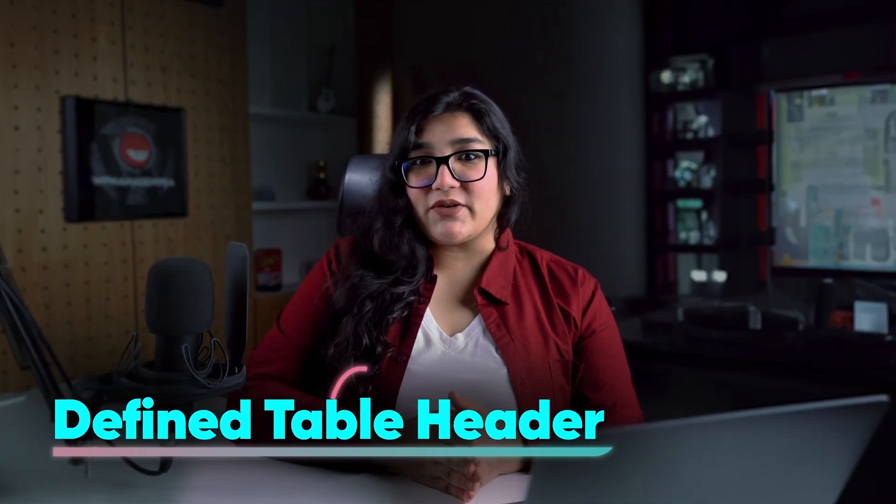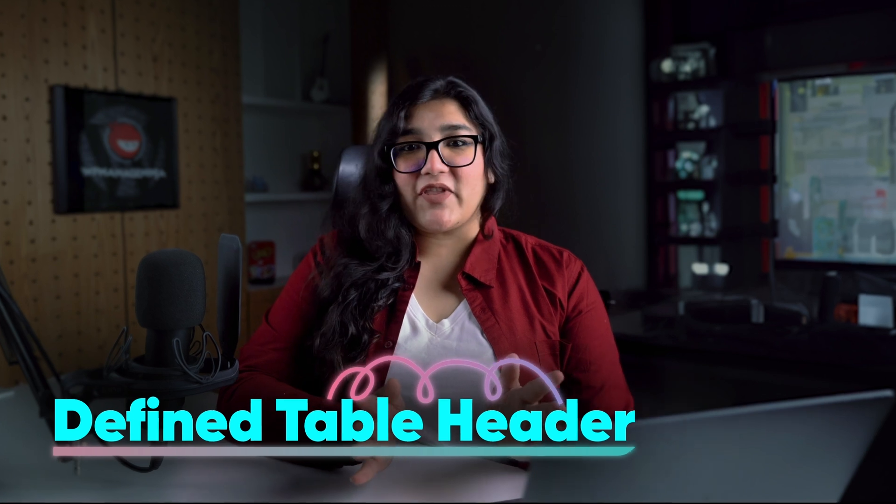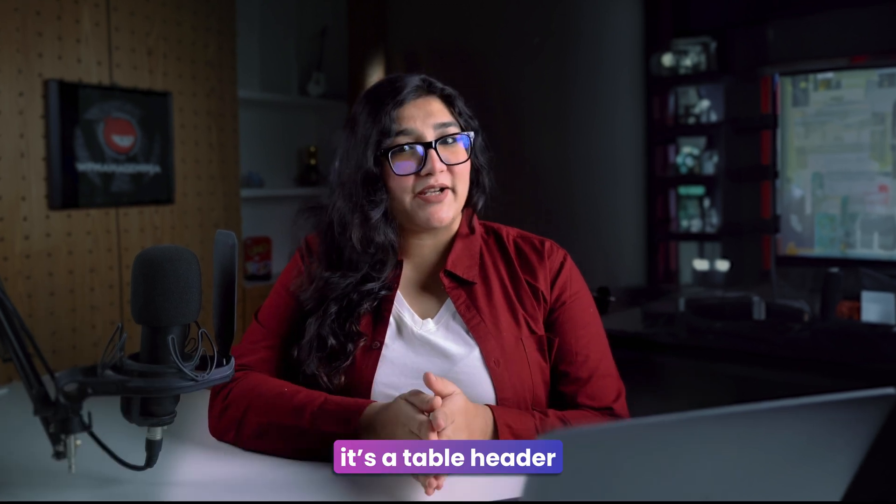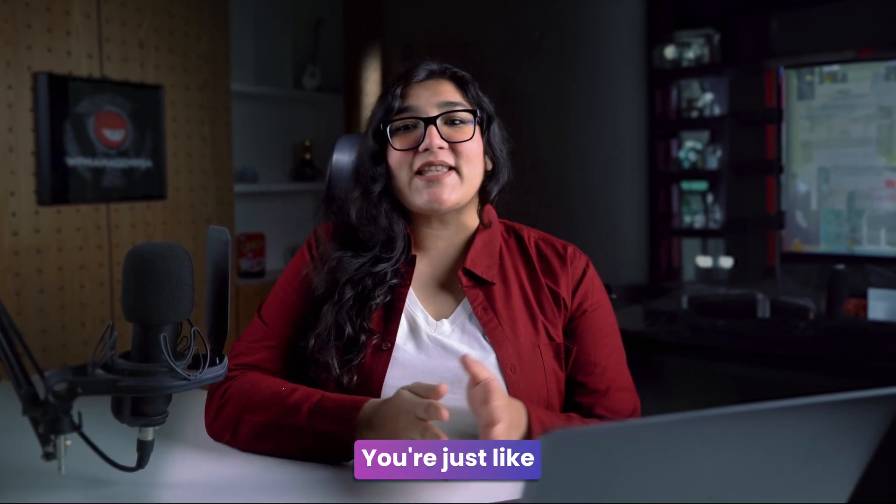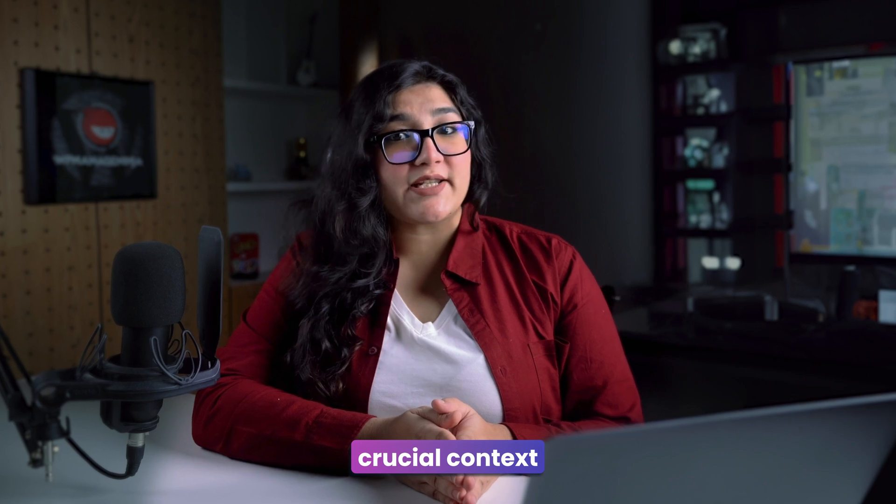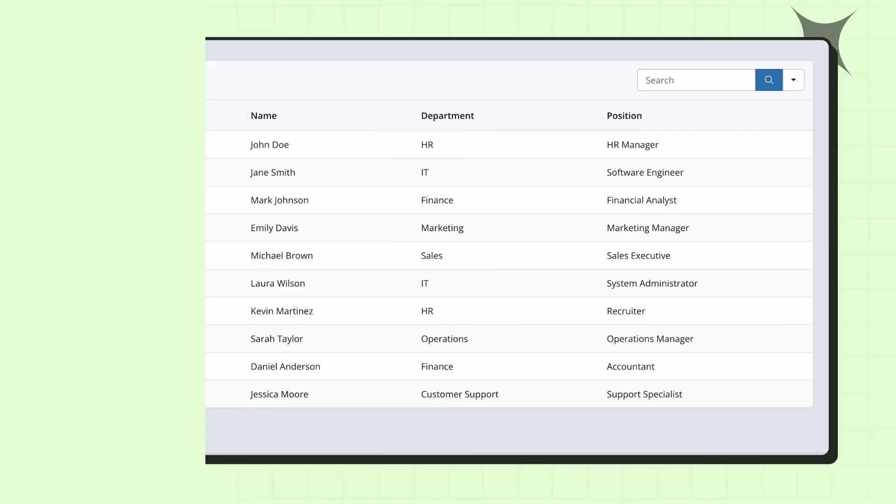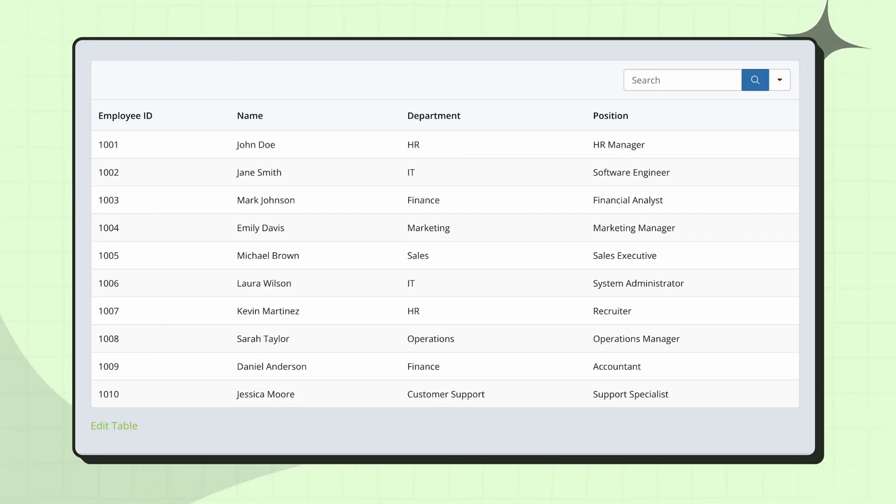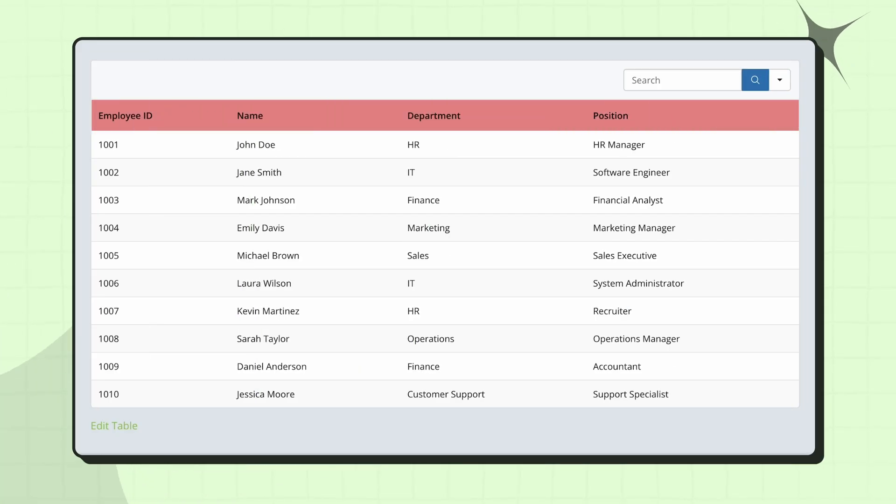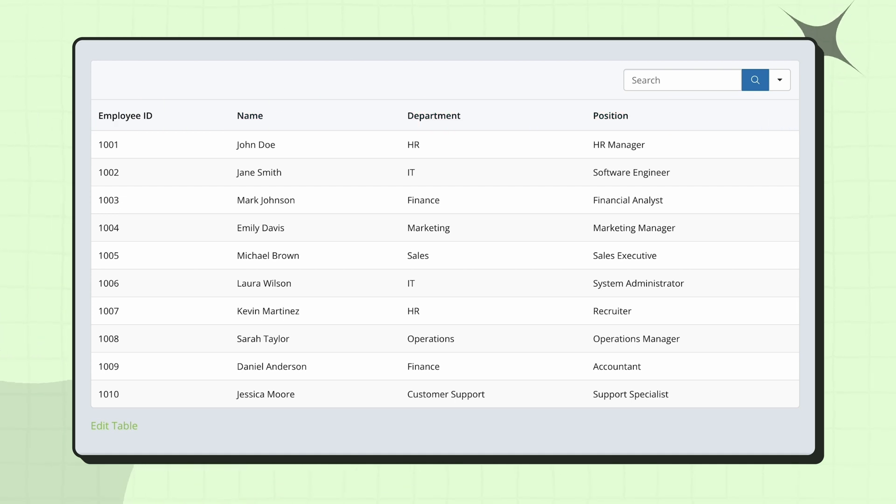What's the first thing you notice in a data table? If you think it's the table header, congratulations, you're just like most people. Headers provide crucial context for understanding the data. For example, I can't really tell the headers apart in this employee list table. It needs to stand out from the other cells.